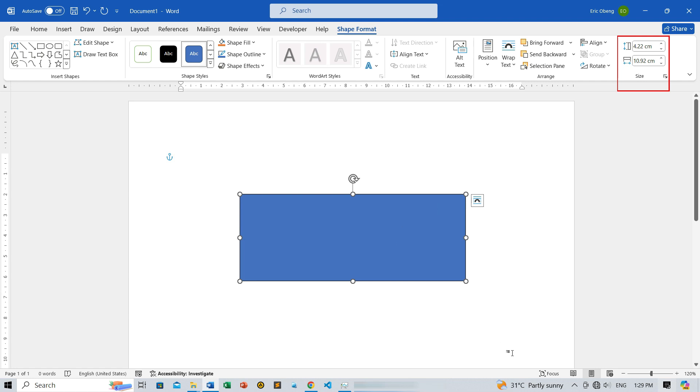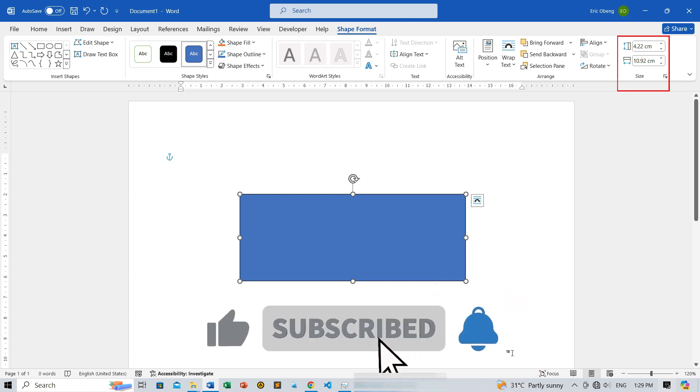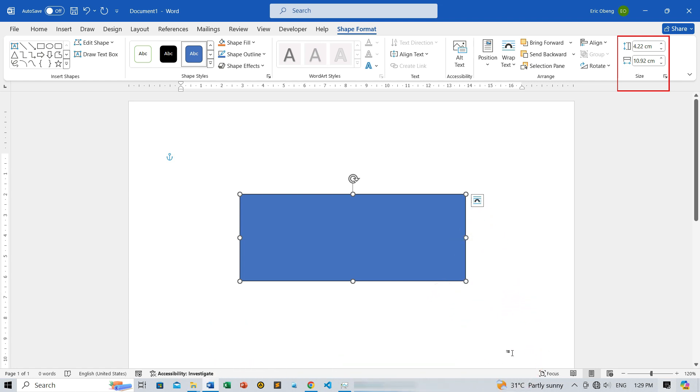Easy, right? If you found this tutorial helpful, don't forget to like, share, and subscribe for more awesome videos. Thanks for watching, and I'll see you in the next one.